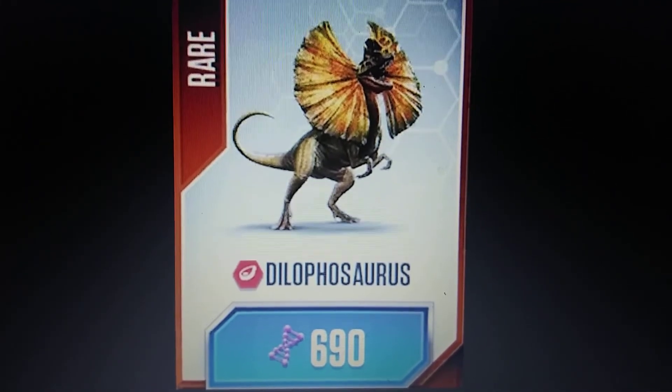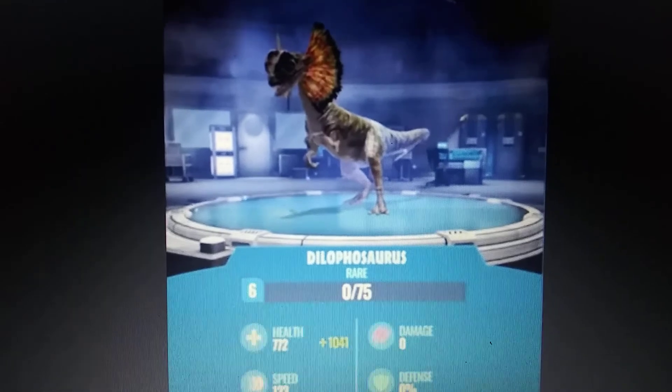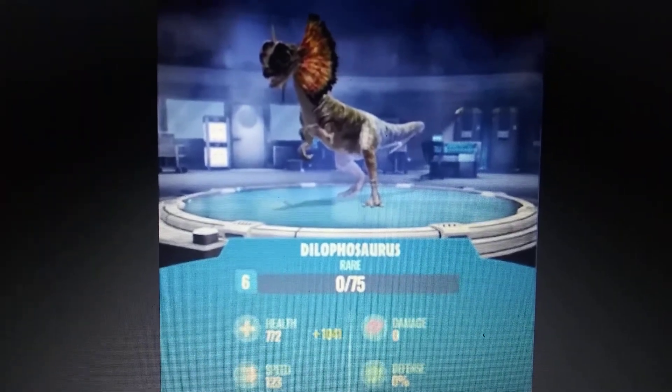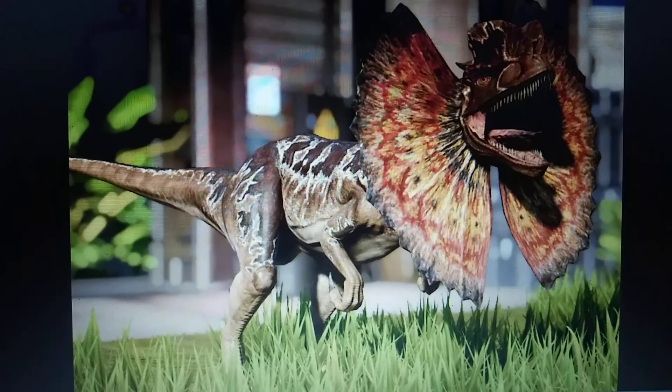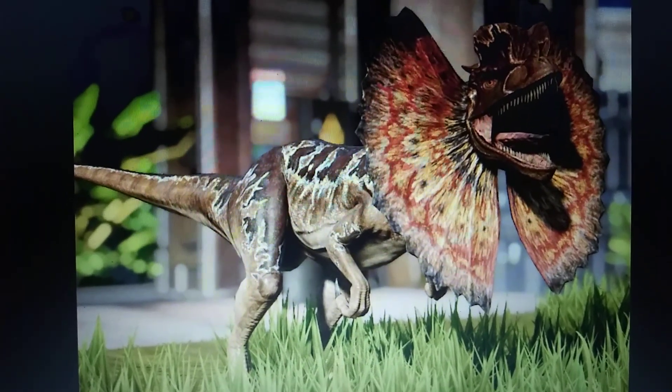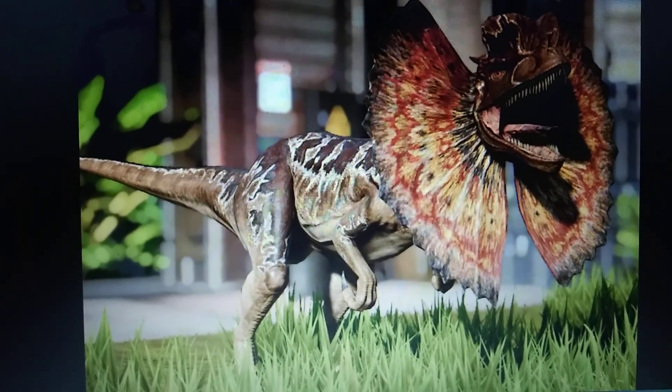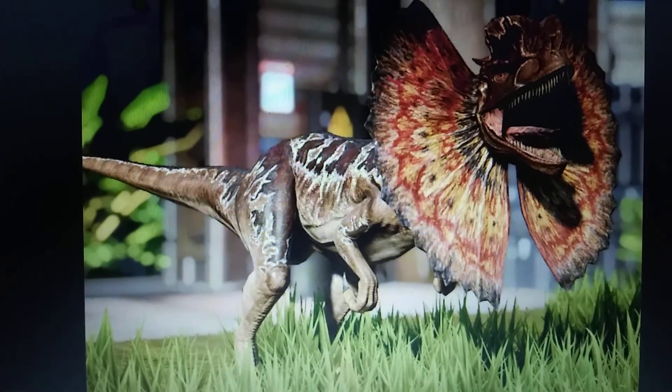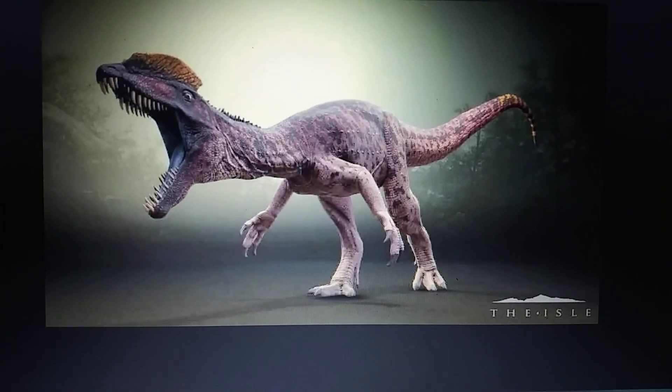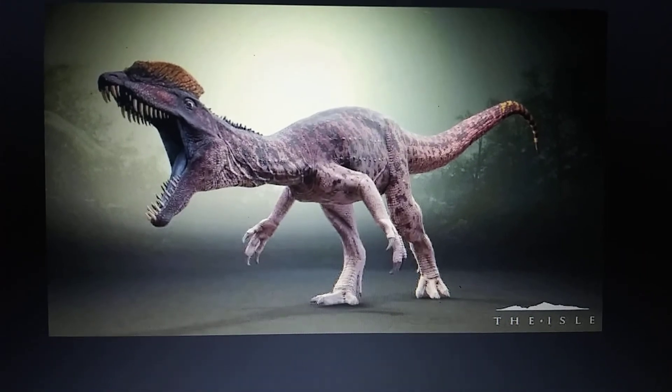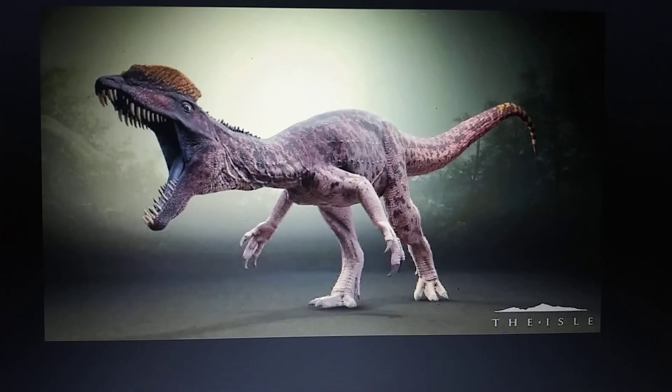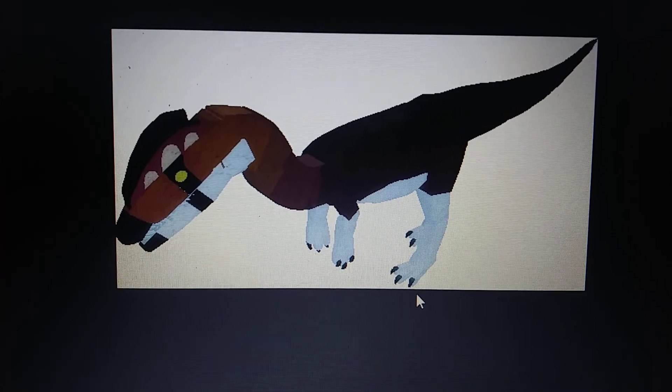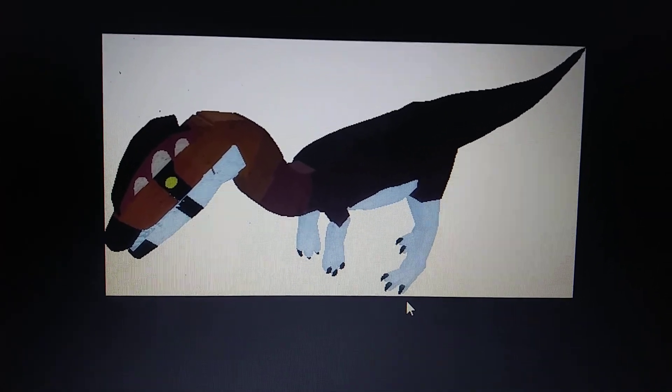Jurassic World Alive, Dilophosaurus. Jurassic World Evolution, Dilophosaurus. The Isle, Dilophosaurus. Roblox Dinosaur Simulator, Dilophosaurus.